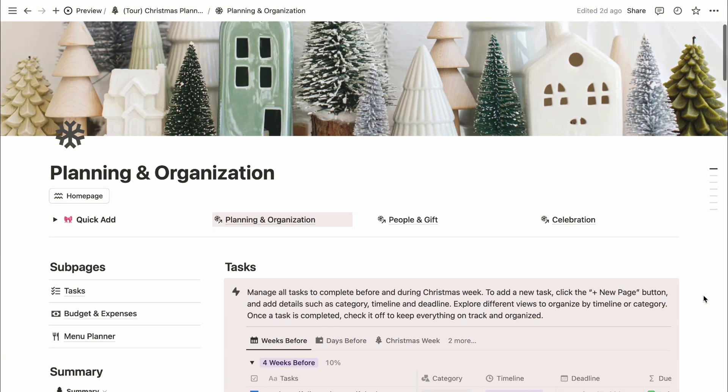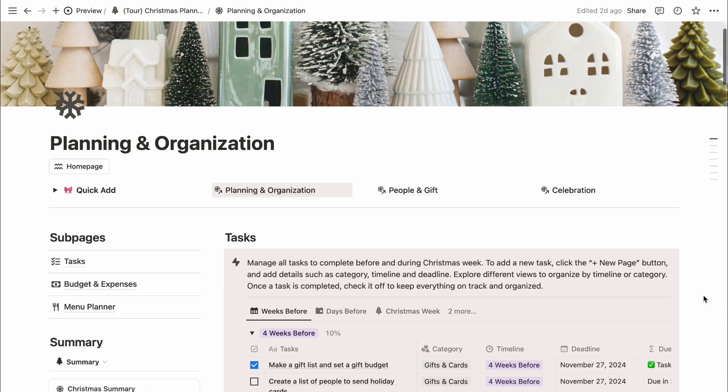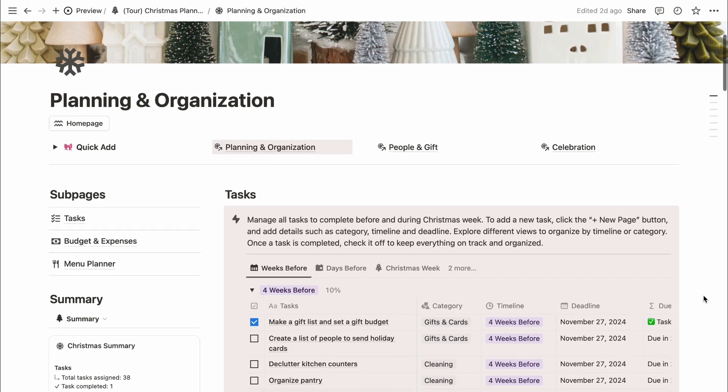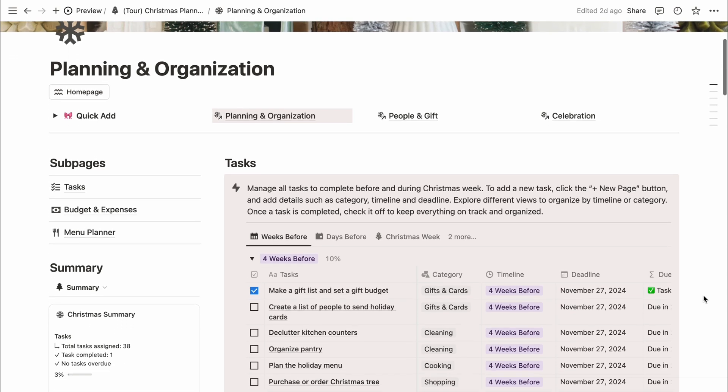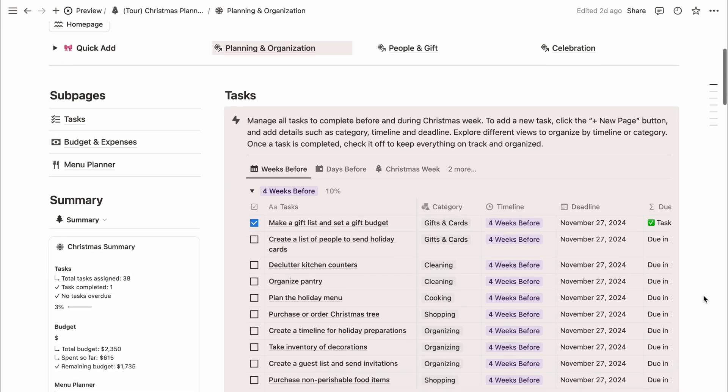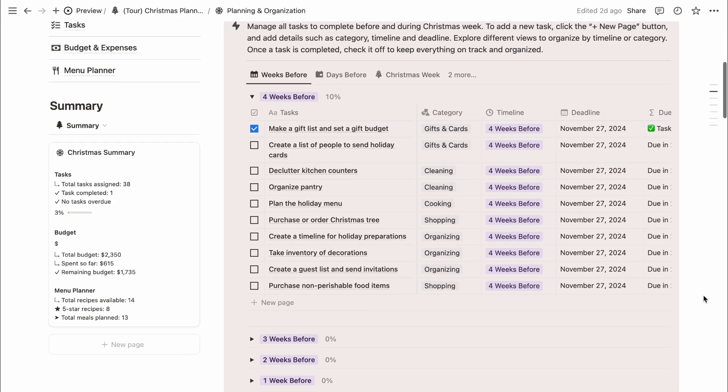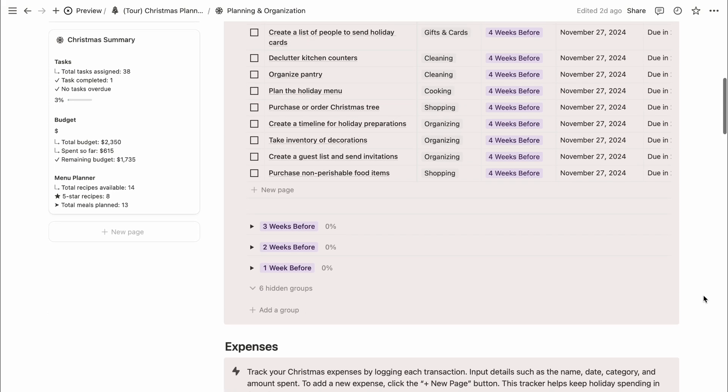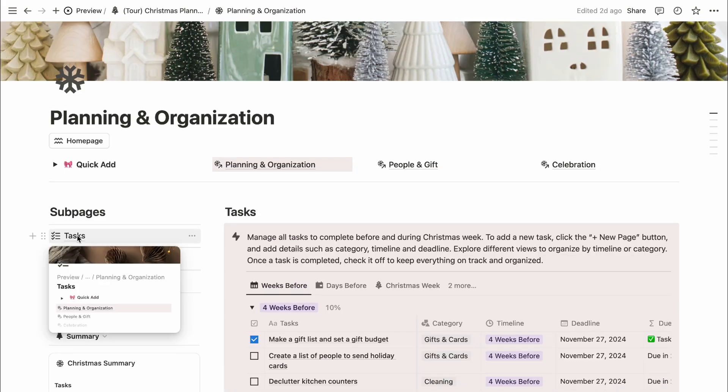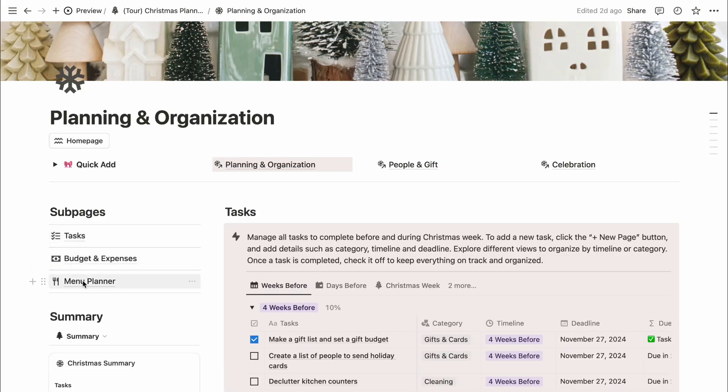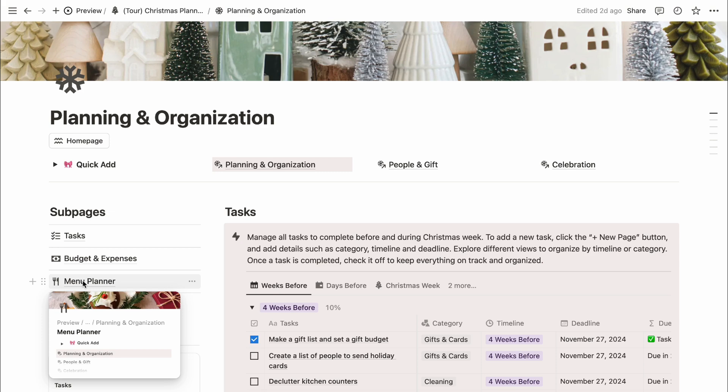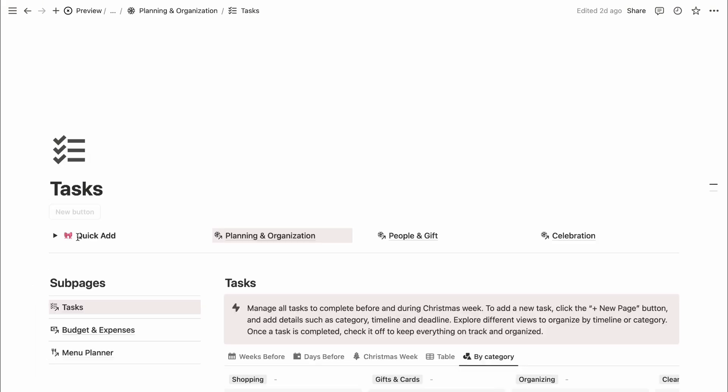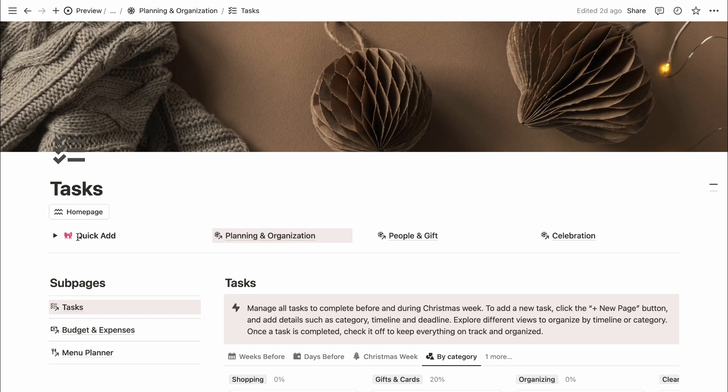Let's head over to the planning and organizing section. This is where all your holiday tasks, budget and expenses, and menu planner come together in one place. It's designed to give you an overview of everything you need to make this holiday season as stress-free and enjoyable as possible. First, let's take a look at the tasks section.